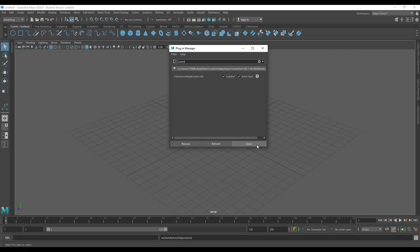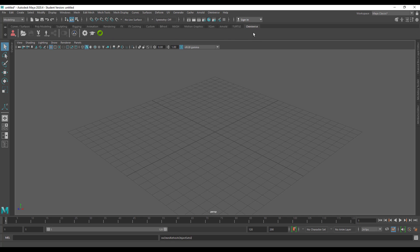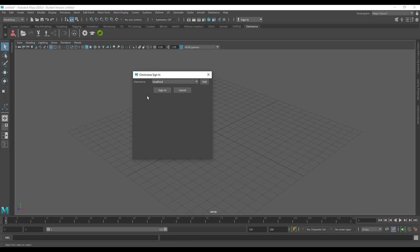You'll notice that we now have an Omniverse menu and also a shelf in Maya. This Omniverse shelf is what you use to connect and do various things. You need to connect to the Omniverse server. Hit the connect button on the shelf or the menu and simply use localhost to sign in, as this is the default credential. You can use different localhost servers, but the default localhost is accurate to get started.